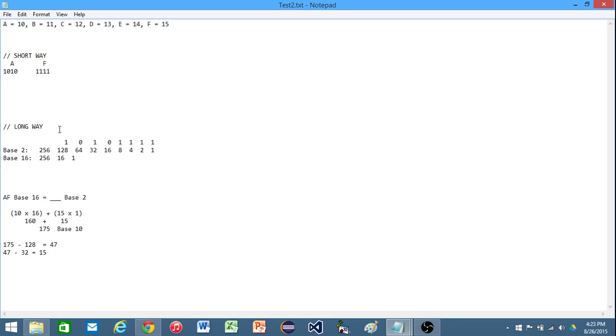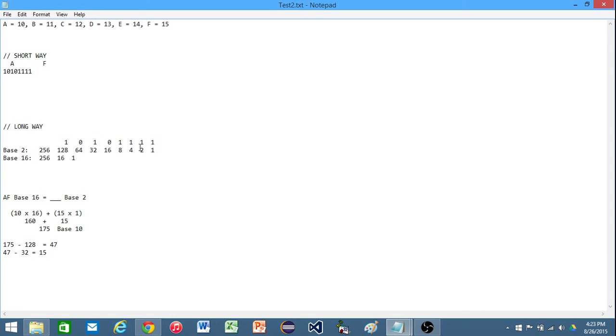Now, now that you have that, all you need to do is put them together. 10101111 and that is your answer. The exact same thing that we got by doing it the long way with base 10 in between. Hope this helps.